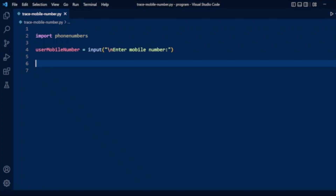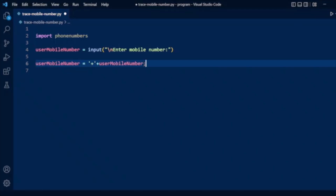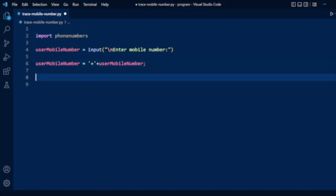We will also concatenate the plus operator. The phonenumbers module requires a plus operator before the mobile number. So here we are concatenating the plus operator to the user-inputted mobile number.